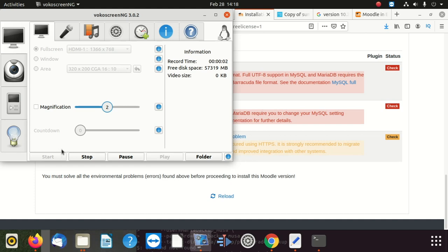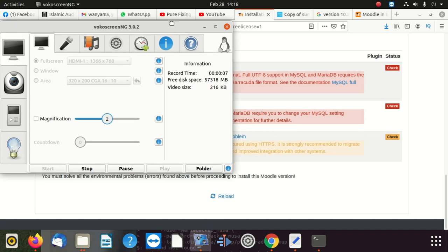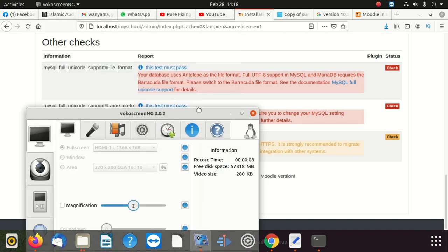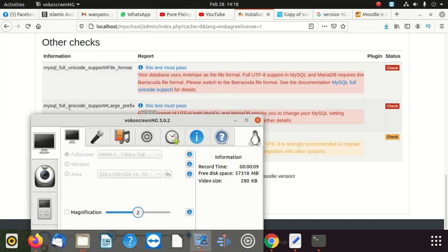Hi everybody, welcome to a new video. Today we are going to do some fix up on one of the Moodle errors.